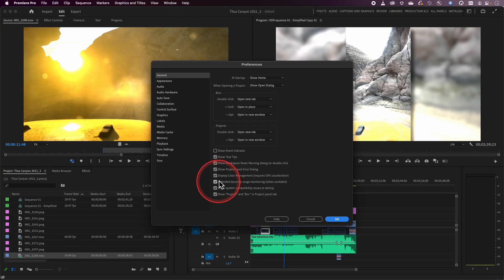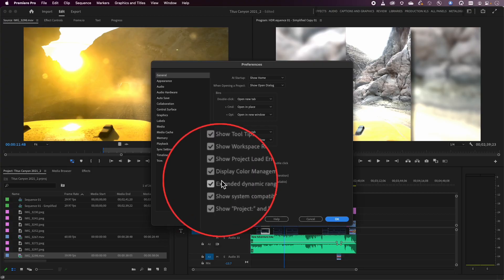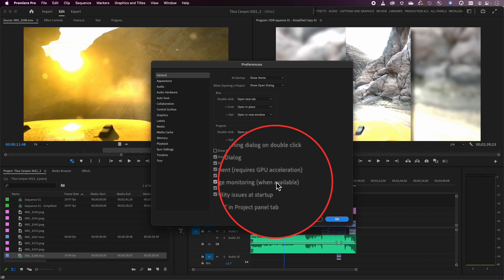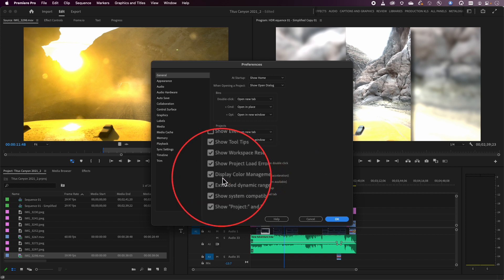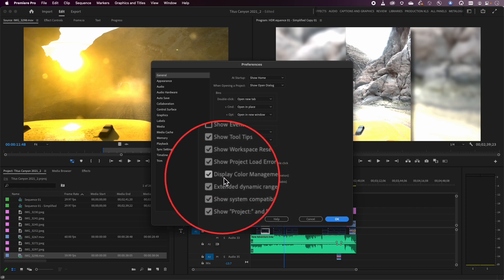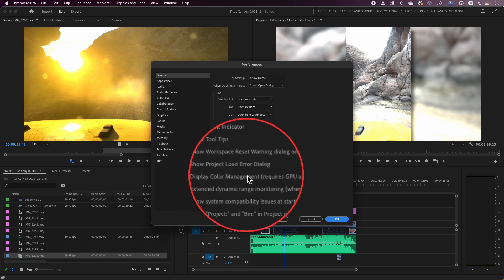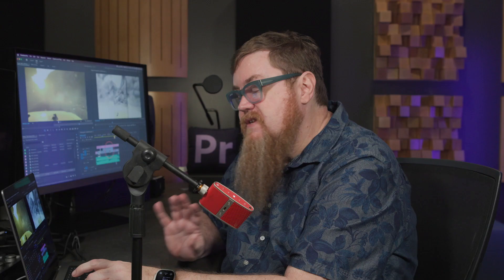A couple of things: first off, if you are going to work in that space, I do recommend having both of these turned on. At the very least, I do recommend having display color management turned on, simply because a lot of modern Macs use what is called a P3 display, which has different color than Rec.709 video — which is the majority of broadcast video and the majority of cameras that we're typically shooting with.